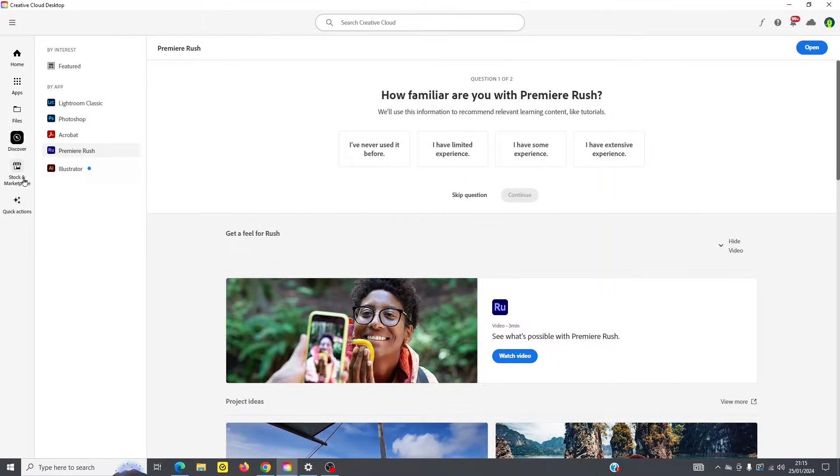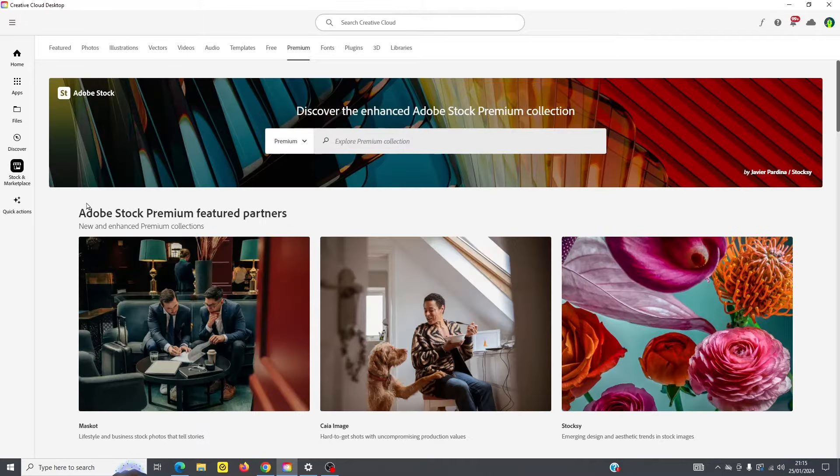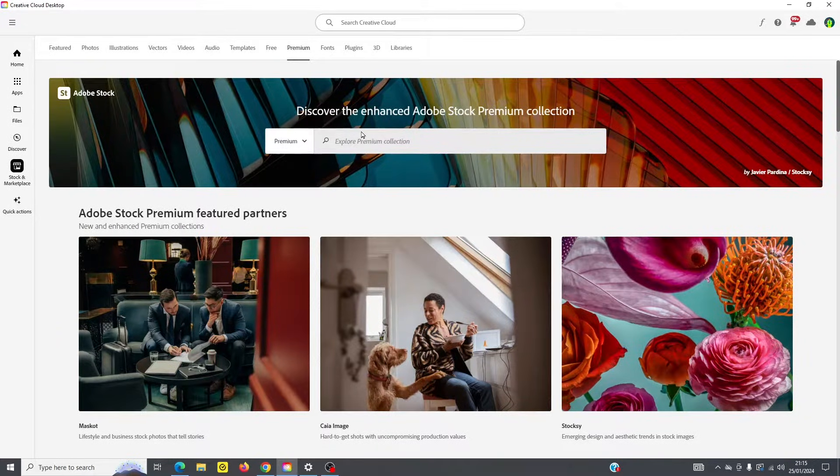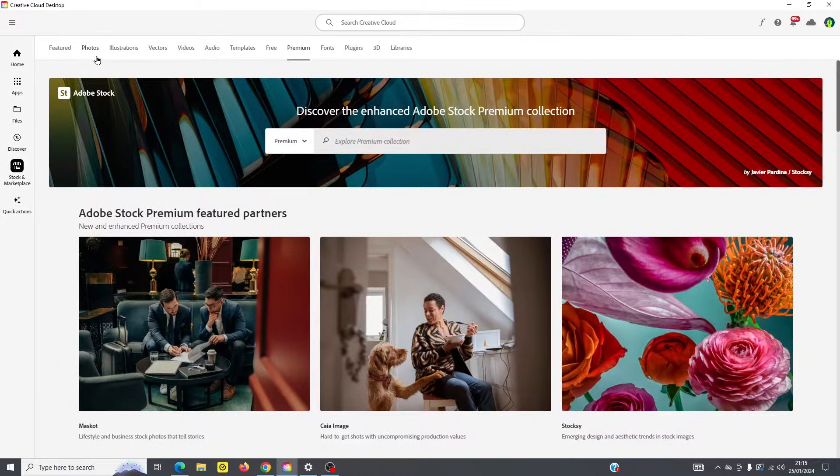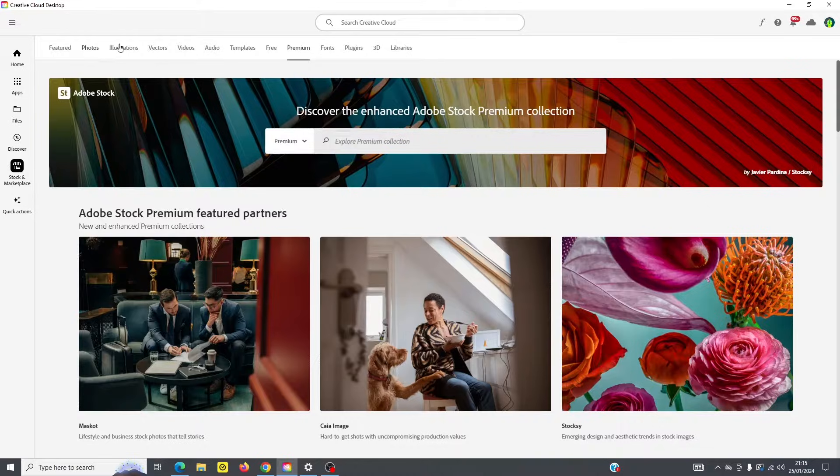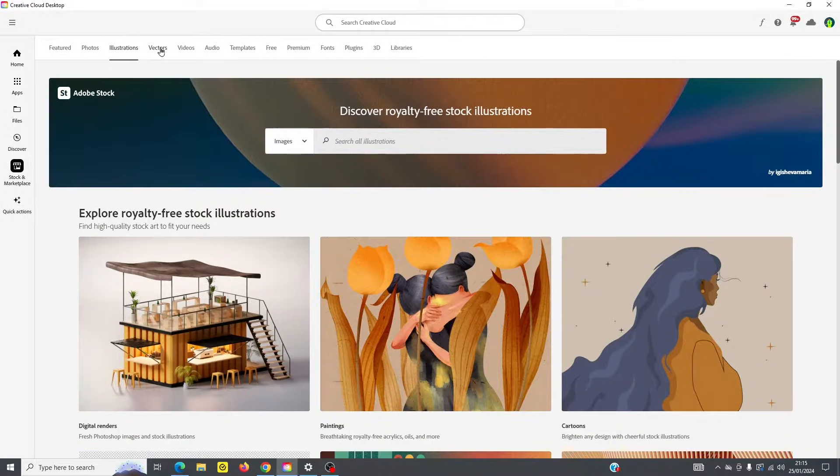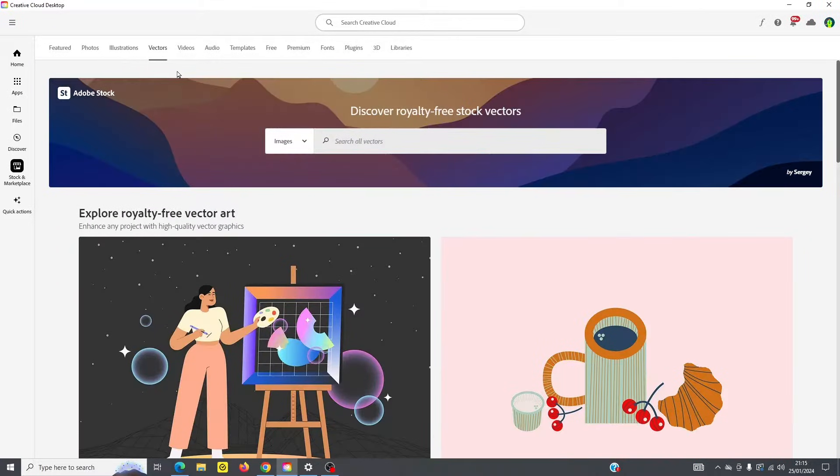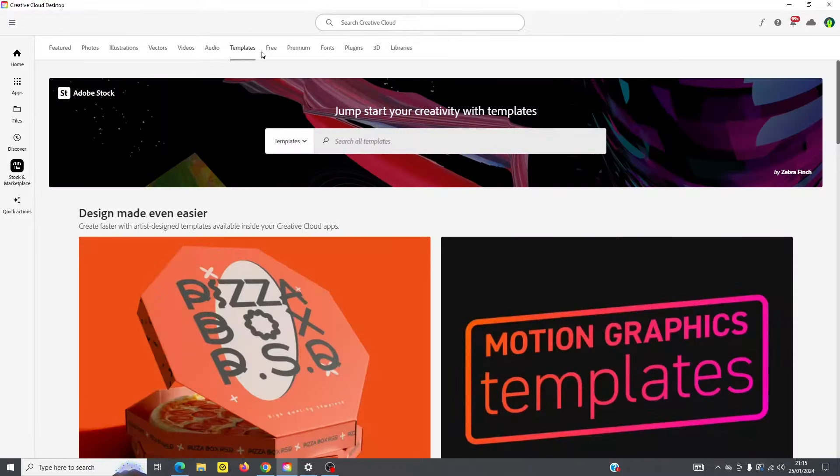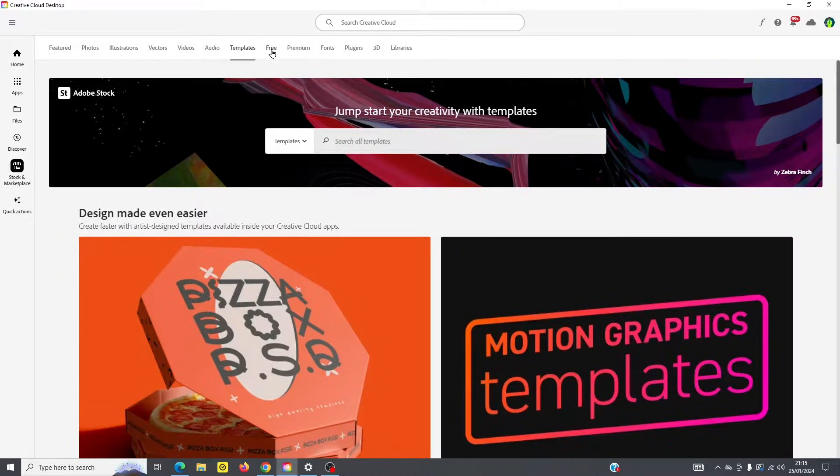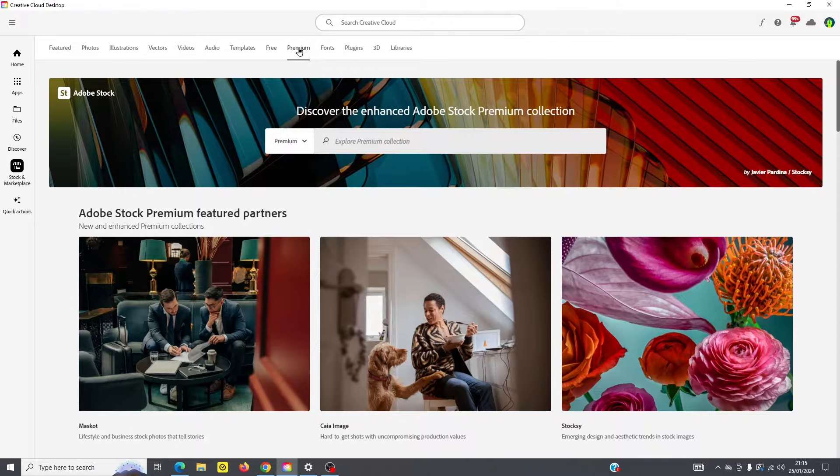So if you go further down, you can go under stock and marketplace, and you've got tons of stock, literally millions of stock photographs, illustrations, vectors, videos, audio, templates, and lots of free stock too, and even premium stock.